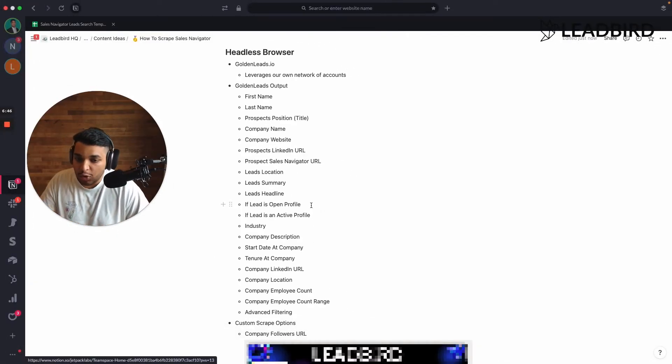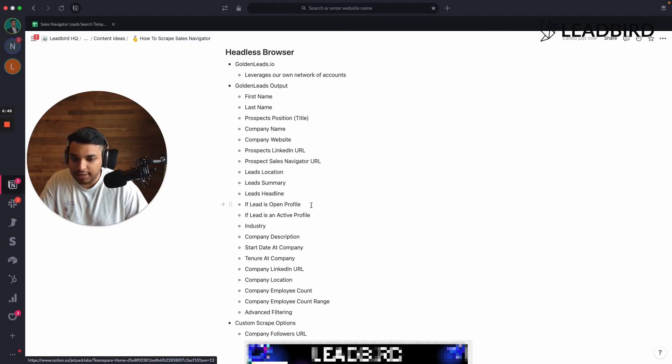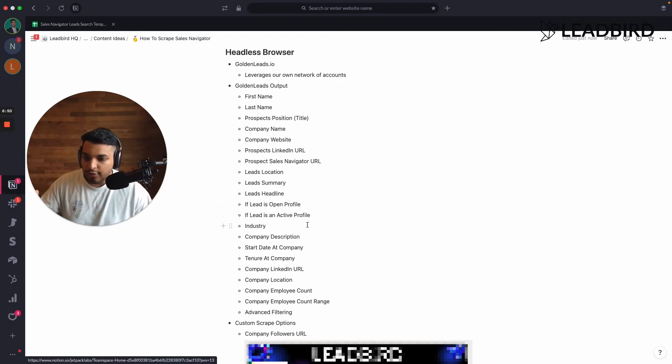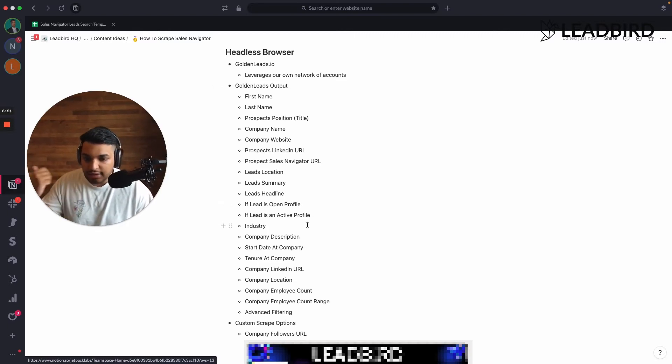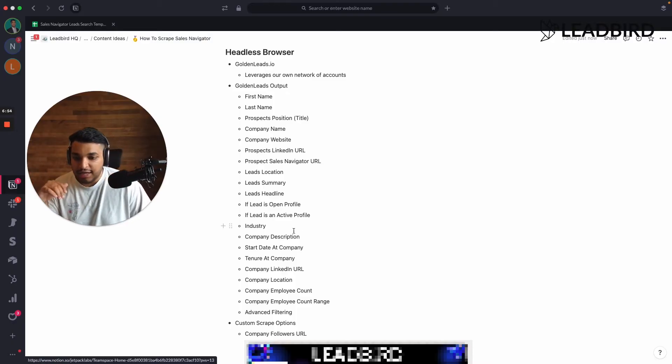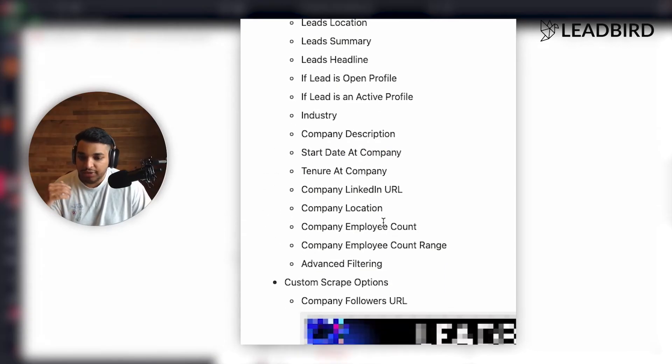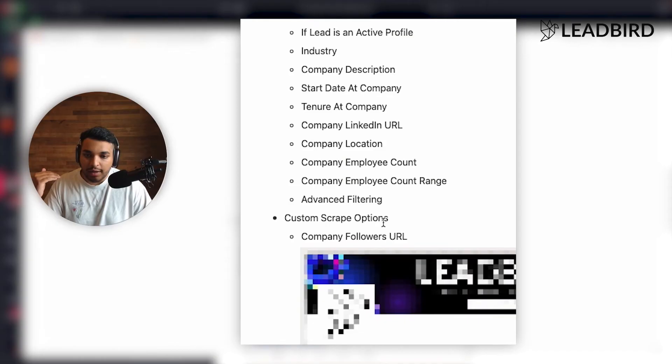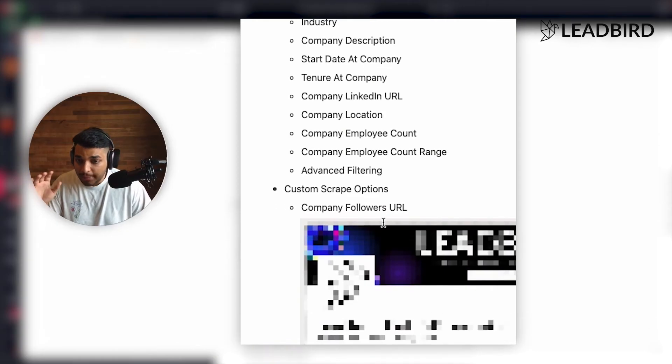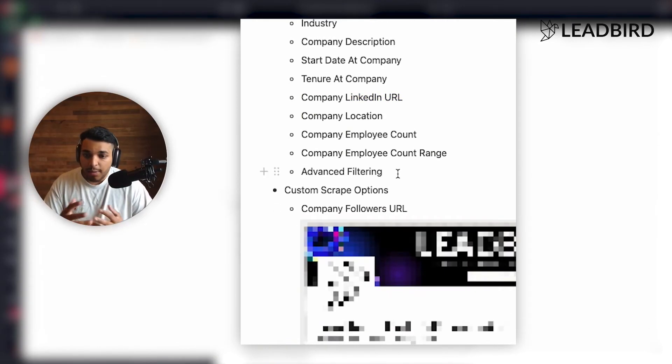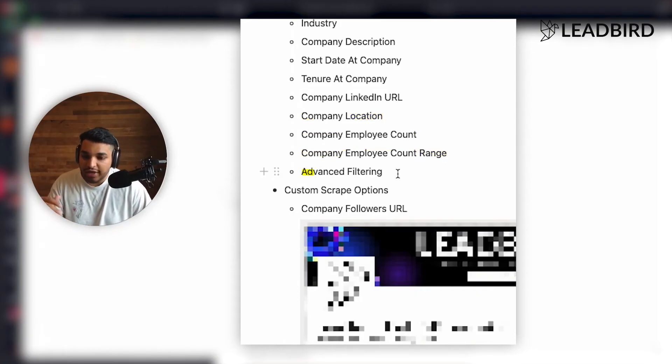We'll even check if the lead has an open profile so you can run email campaigns to them. And then we'll go even further and grab the industry that was applied and specific to their sales nav result, company description, their start date, how long they've worked at the company, their company page, LinkedIn URL. If you want to do some stuff instead of clay, company location, company employee count, company employee count range, and then we'll even do advanced filtering.